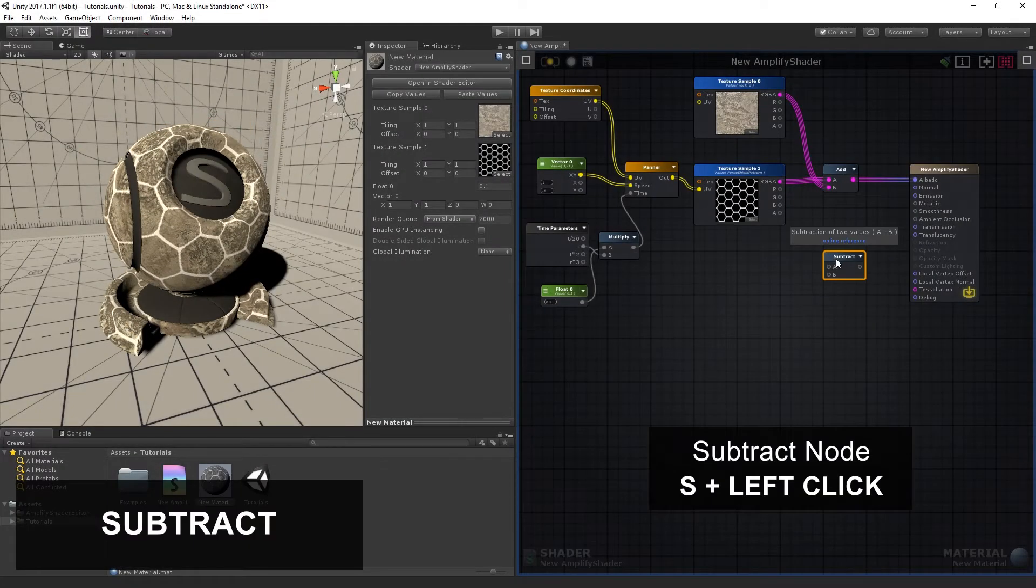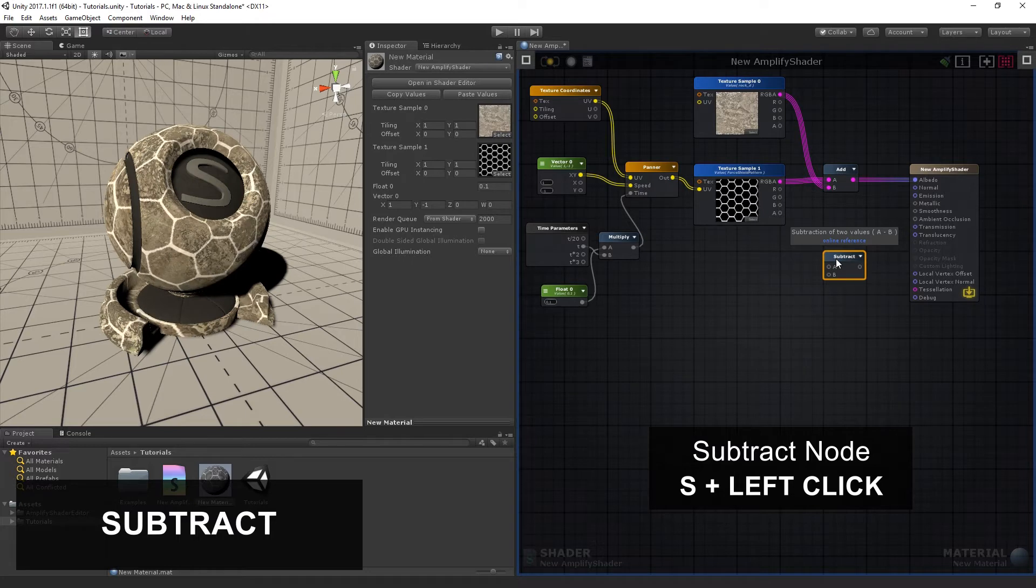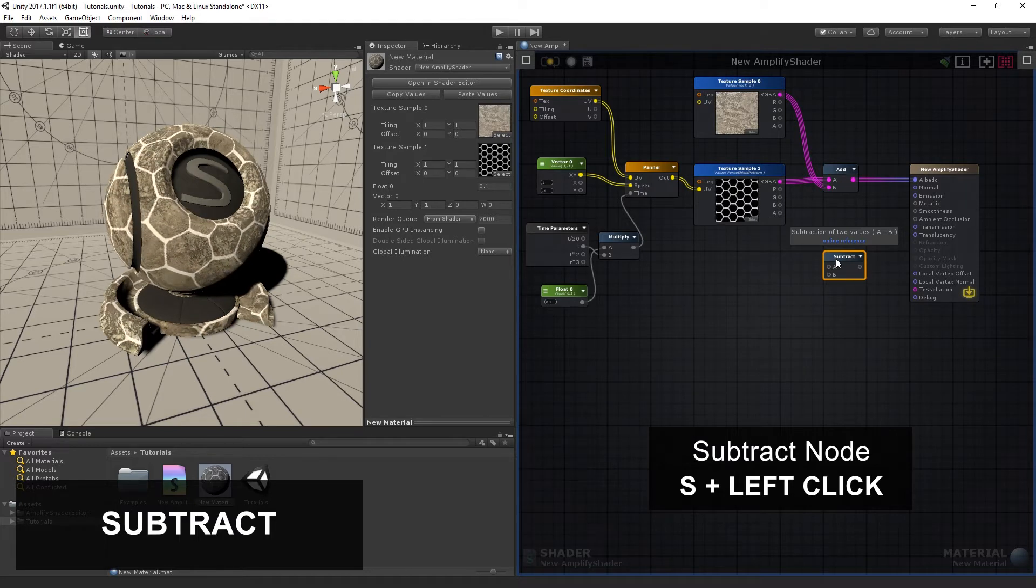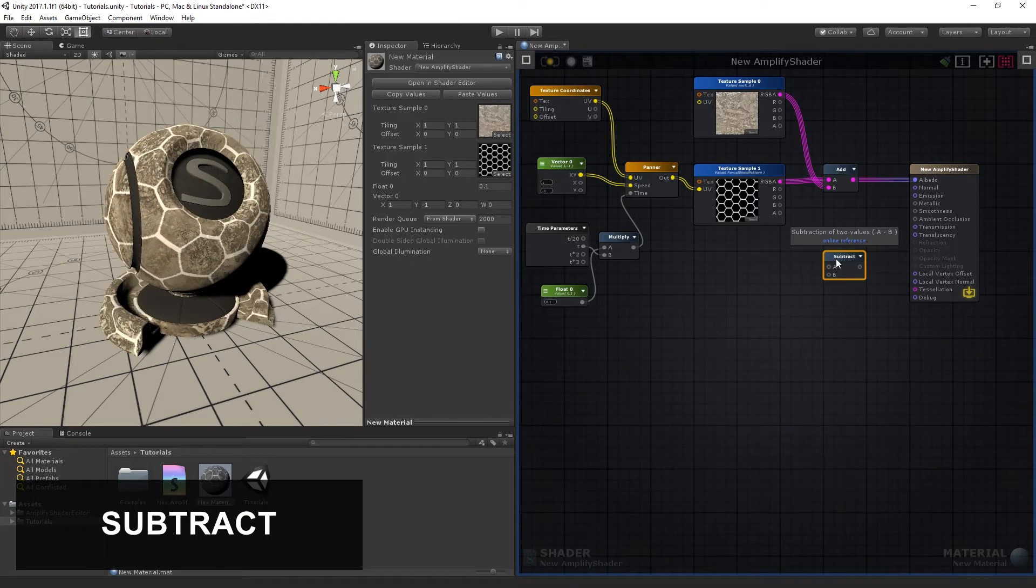The Subtract node does an arithmetic subtraction where A is subtracted by B, which is done per channel between multi-channel data types.